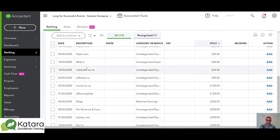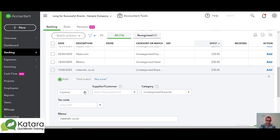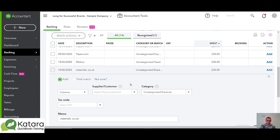Here's an example on my list — materials.co.uk — we've got £30 going out of the bank. QuickBooks has not found any match whatsoever for this. If I click on it, it's offering me the option to add it as an uncategorised expense. If I was to do that, it would create an additional entry into the system. I don't want to do that because I know that I paid off a couple of bills to materials.co that made up that £30 amount. So I want to match it to the bills that I created and paid off earlier through my bank account.